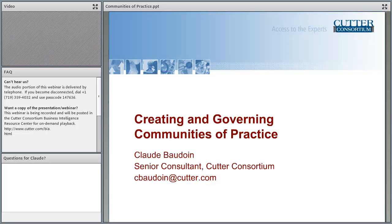In today's Cutter Consortium webinar, Claude Baudouin will address the value of communities of interest to the business as well as to the community members, and provide examples of successful communities. Claude will also discuss the key processes that need to be put in place, the issues that need to be resolved to ensure success, and the paramount importance of a good governance model and the tools needed to support community activities.